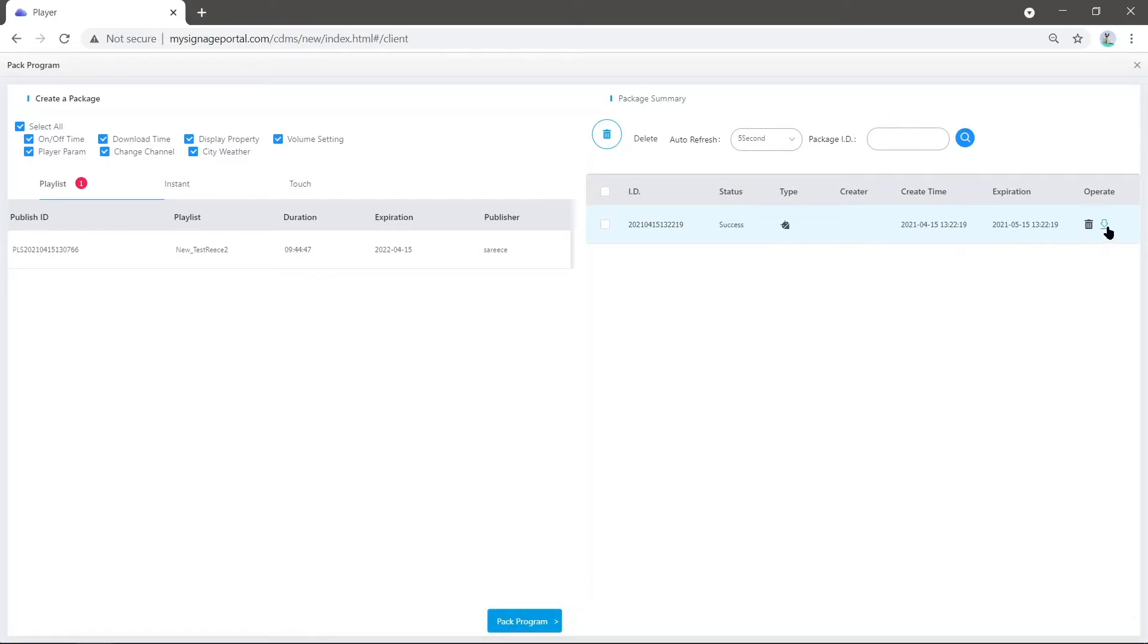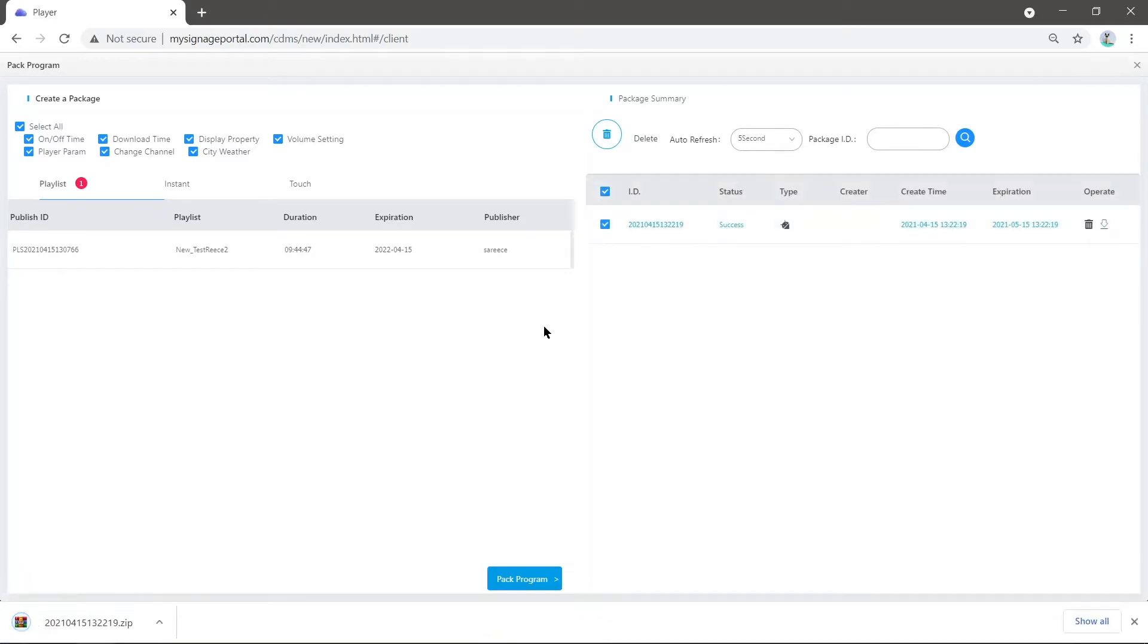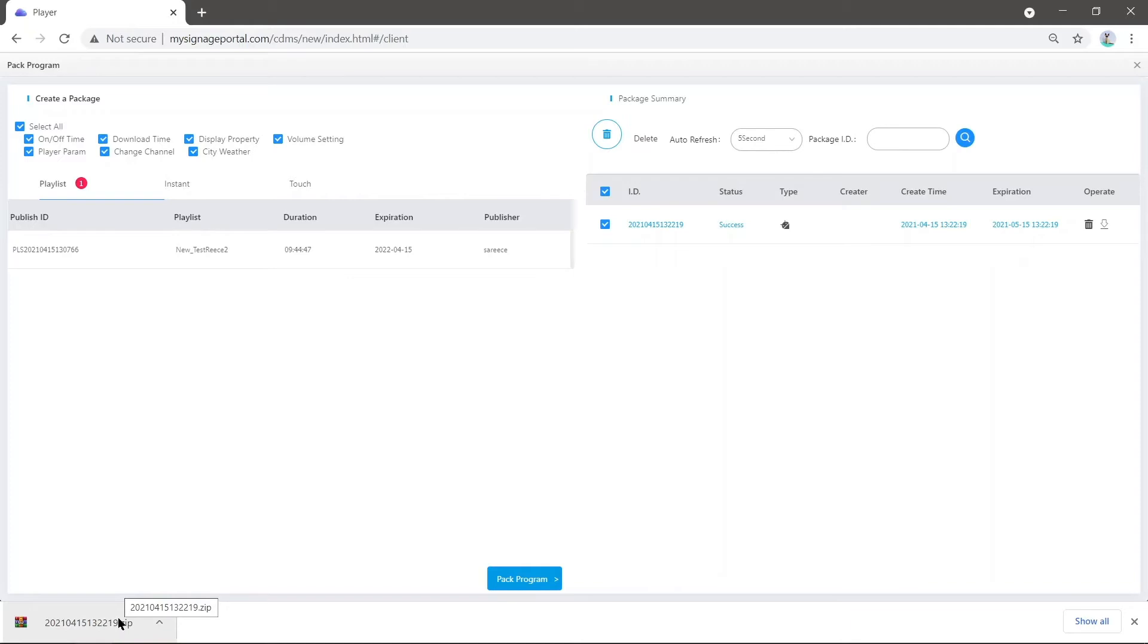Once this is done, press the download icon. If you're using Google Chrome, you'll see the file downloaded at the bottom. From here, open it through WinRAR, which is a zip extractor.